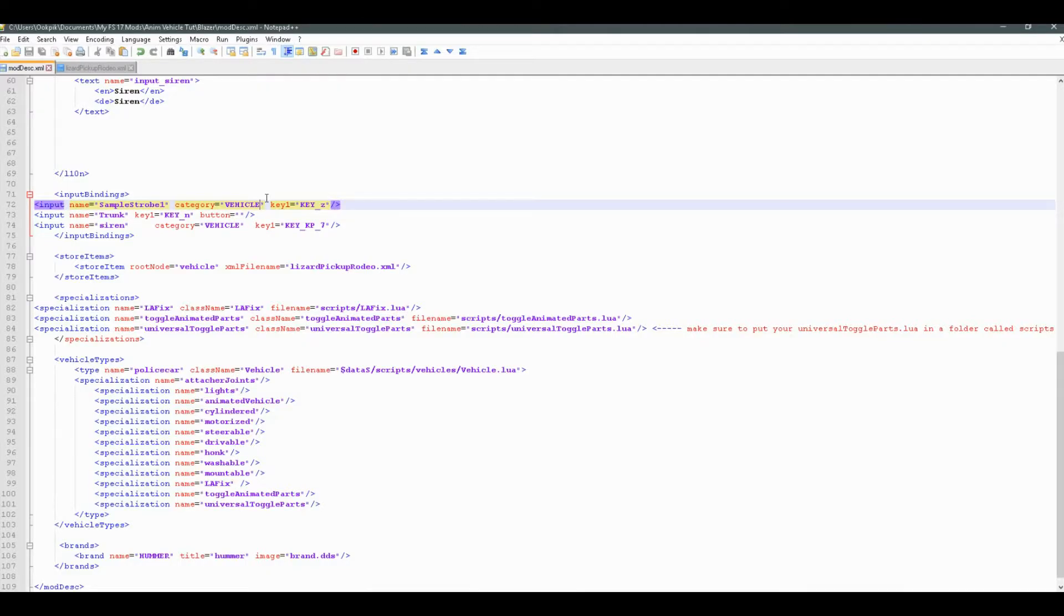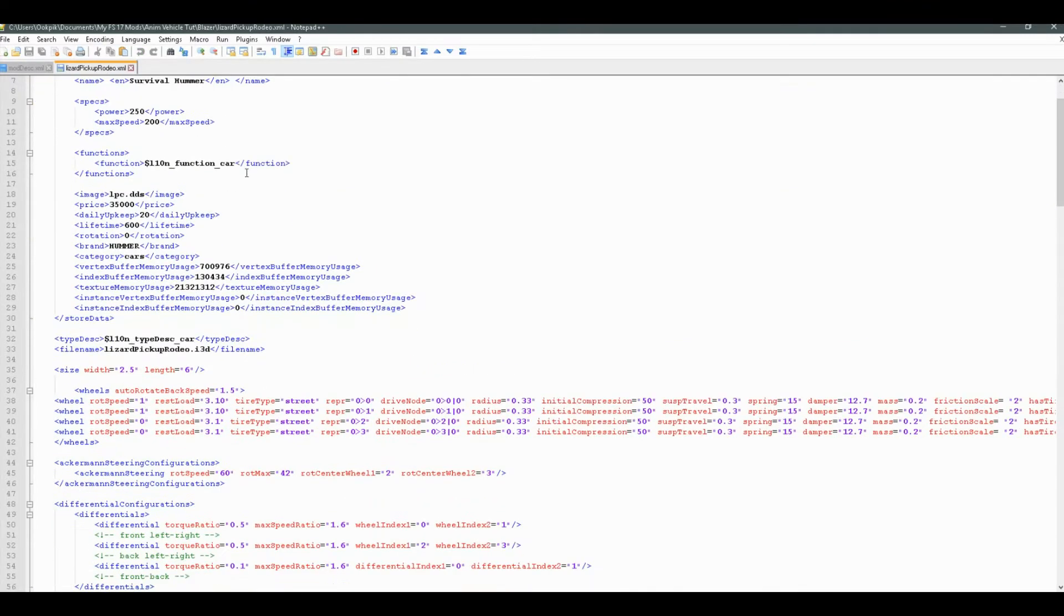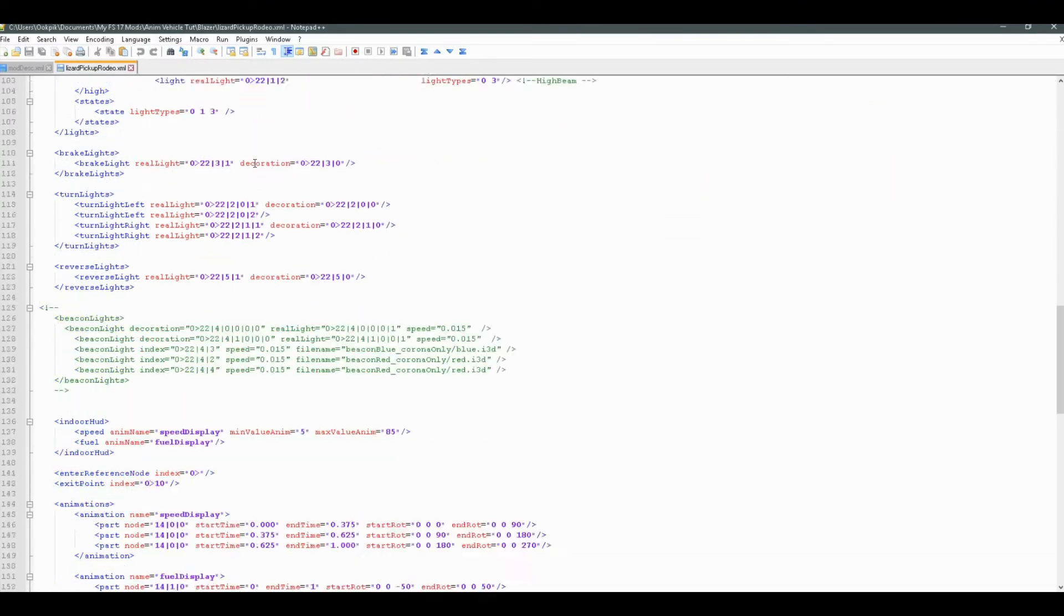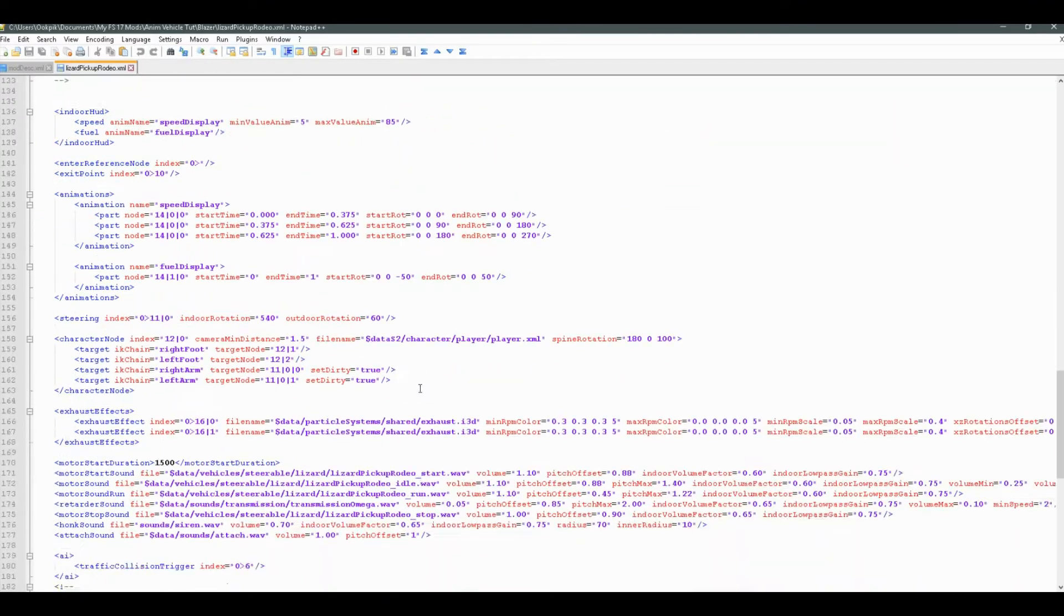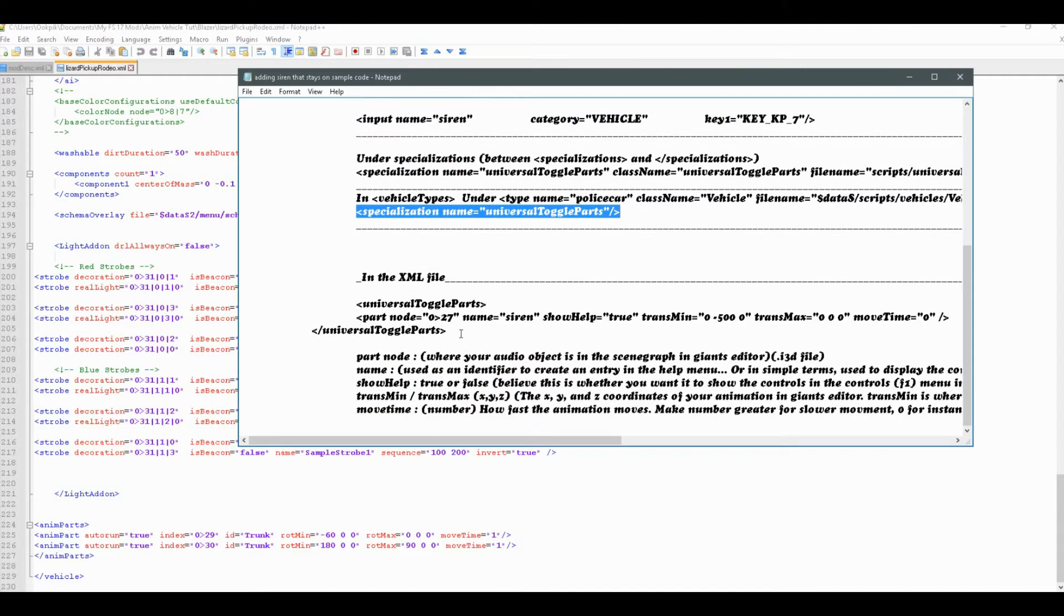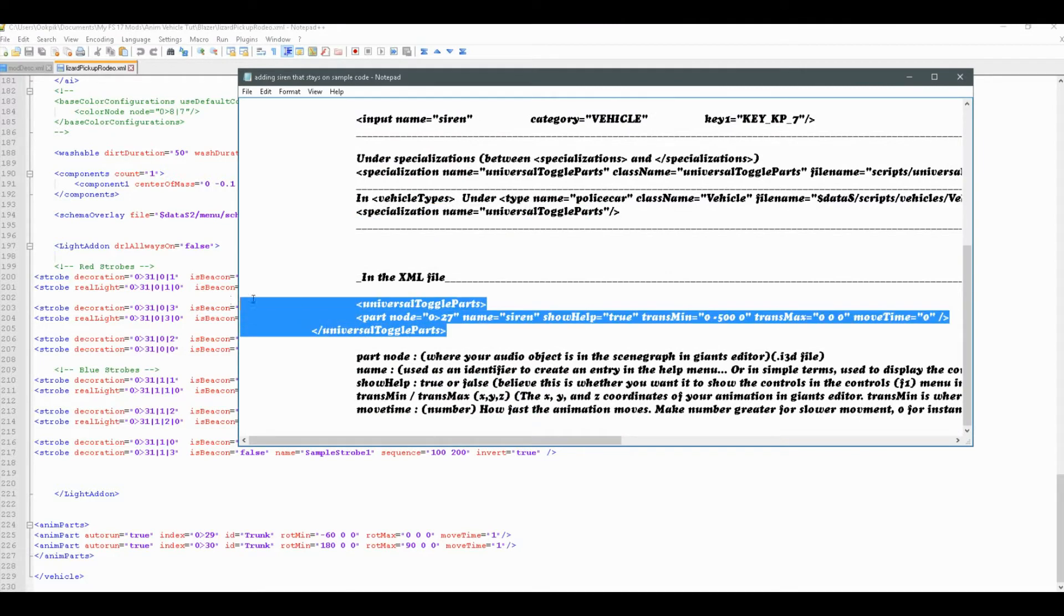All right, so now we got our moddesk.xml finished. What's next? Well, next up, what we can do is we can go into our XML here, and we have this sample code here for in the XML file.